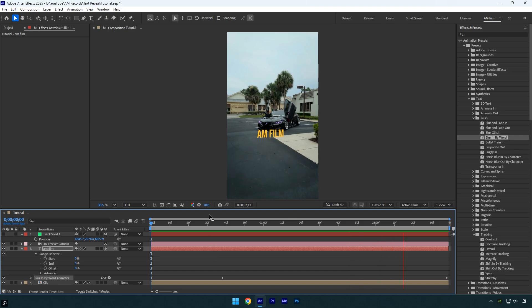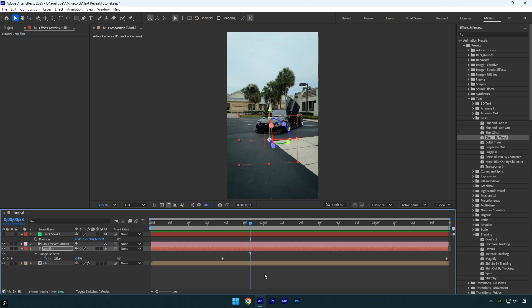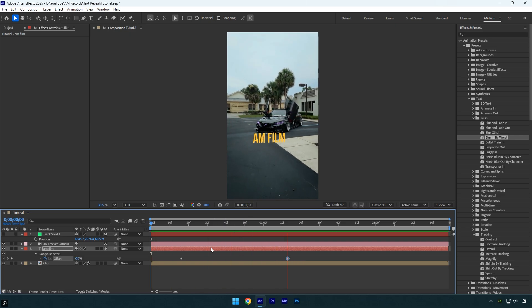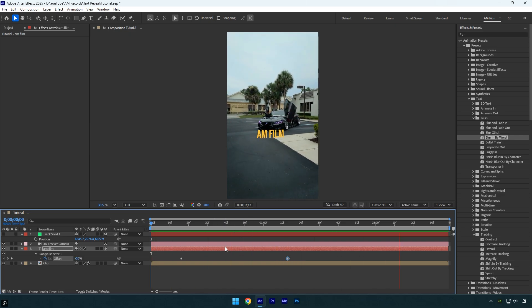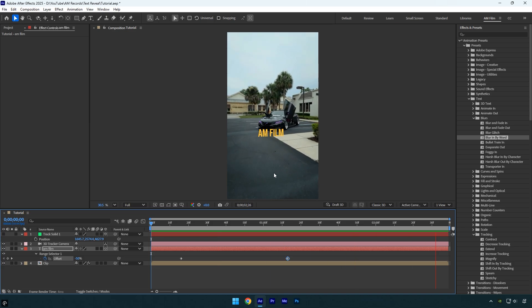In my case, the animation is a bit too slow, but we can easily adjust it to make it faster or slower. Press U to reveal the keyframes. To speed up the animation, move the keyframes closer together. You can also reposition them to control the exact point where the animation starts. I hope this helps you improve your text animations. Thank you for watching, and please consider liking the video if you found it helpful.